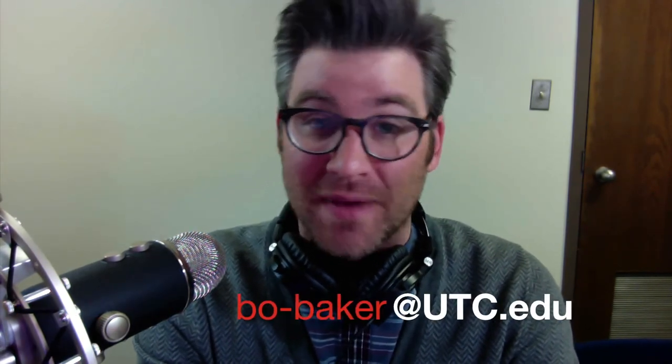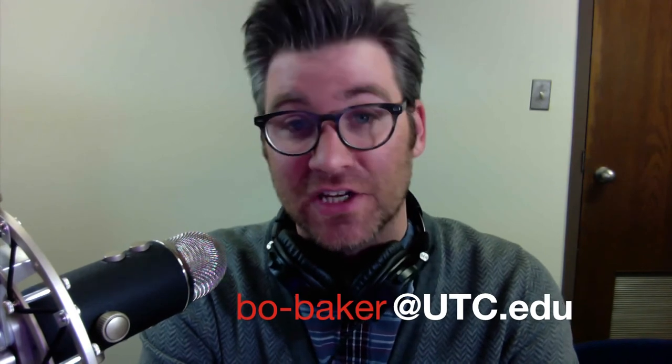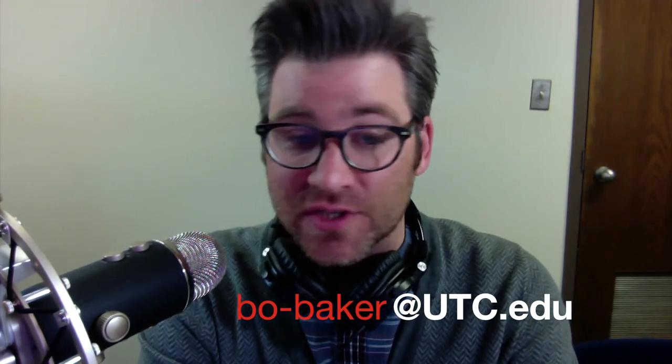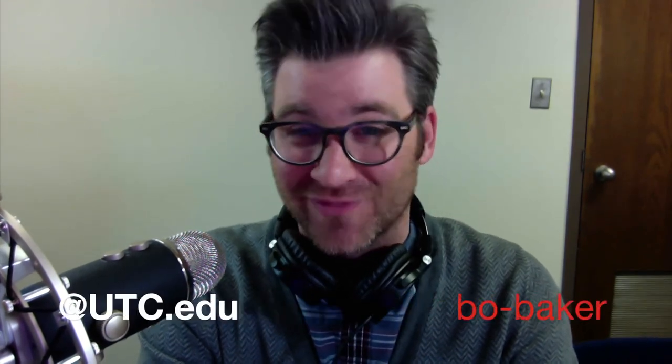Hopefully this will help you complete the assignment. Let me know if there's anything else I can do to help. Email me at bow-baker at utc.edu with any questions or to schedule an appointment. Good luck. Thank you.